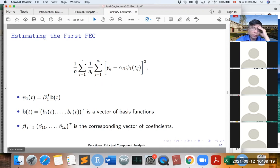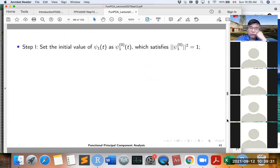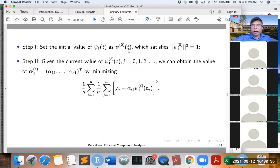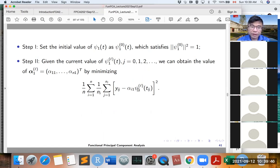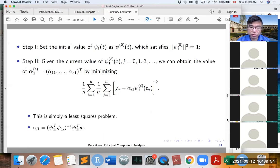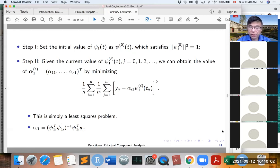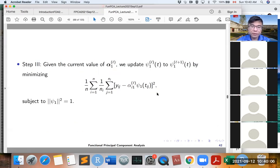We fix basis functions b_1 to b_L and estimate beta_1 and alpha. First, we set an initial value for phi_1(t) satisfying the normalization constraint. Given the current value of phi_1(t), we estimate the coefficient alpha_i1 by minimizing least squares — this is a simple least squares estimation, giving us the formula for alpha.